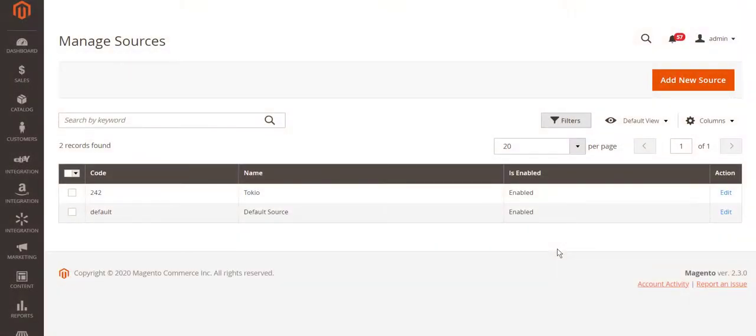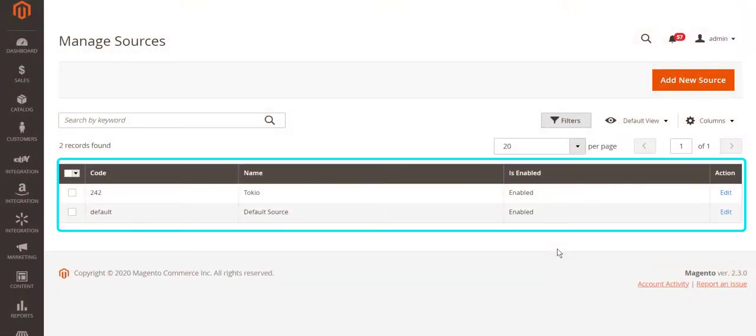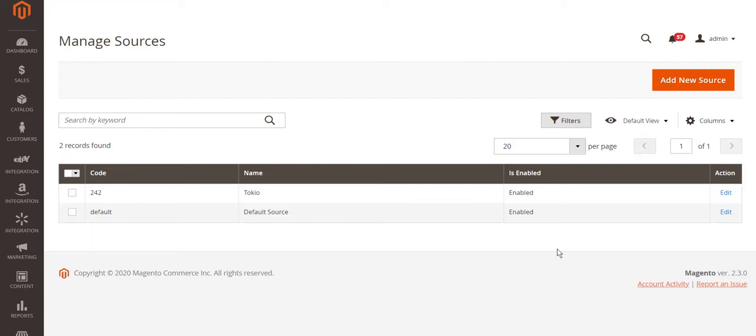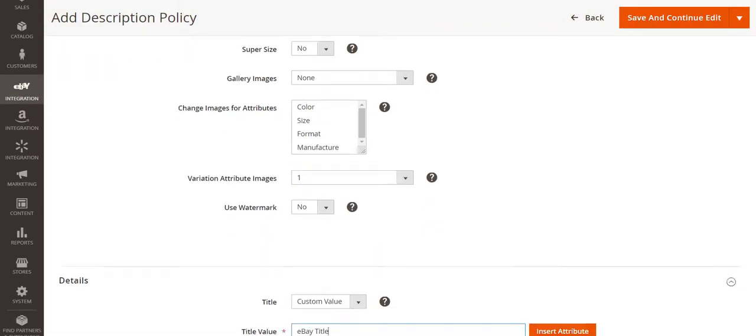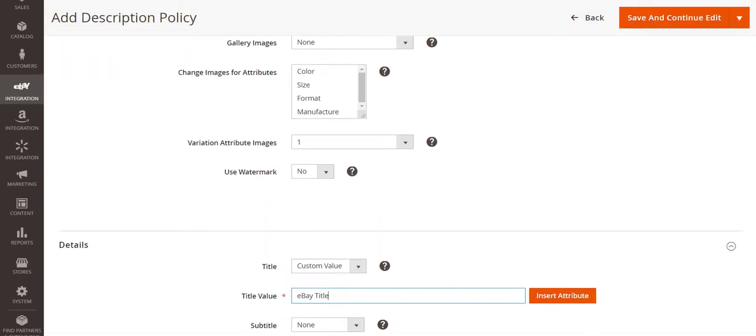Besides, if your business is using Magento inventory multi-source functionality, you can easily align it with M2E Pro settings. With a description policy, you can provide product data on a channel that would be different from Magento.